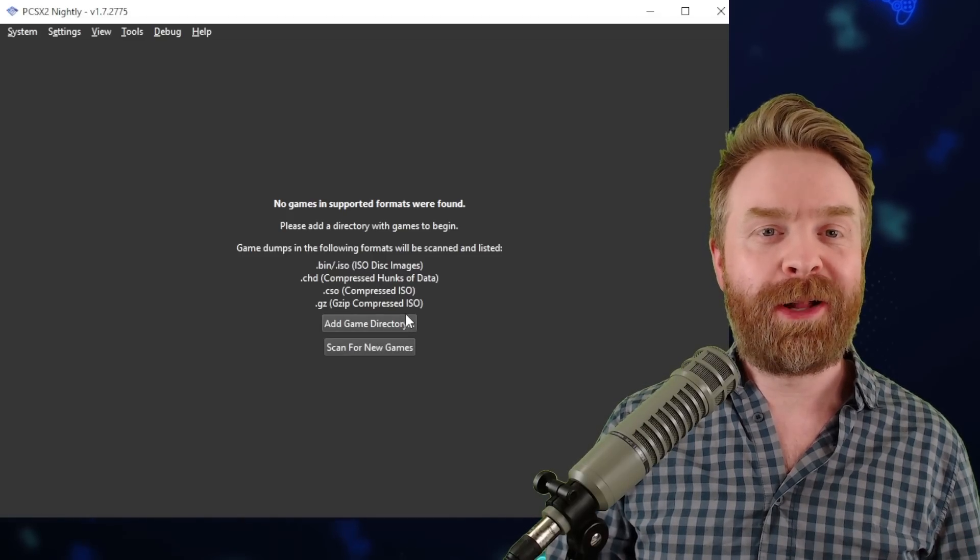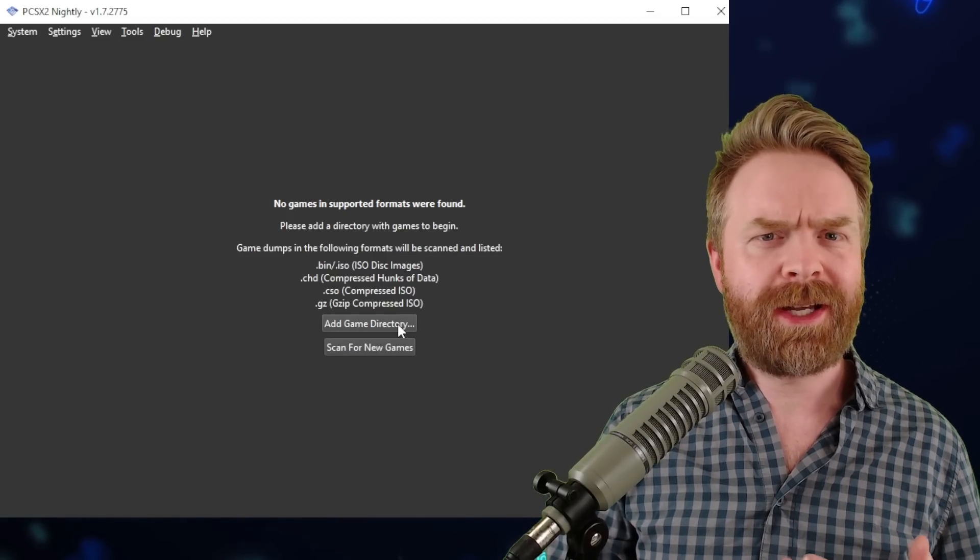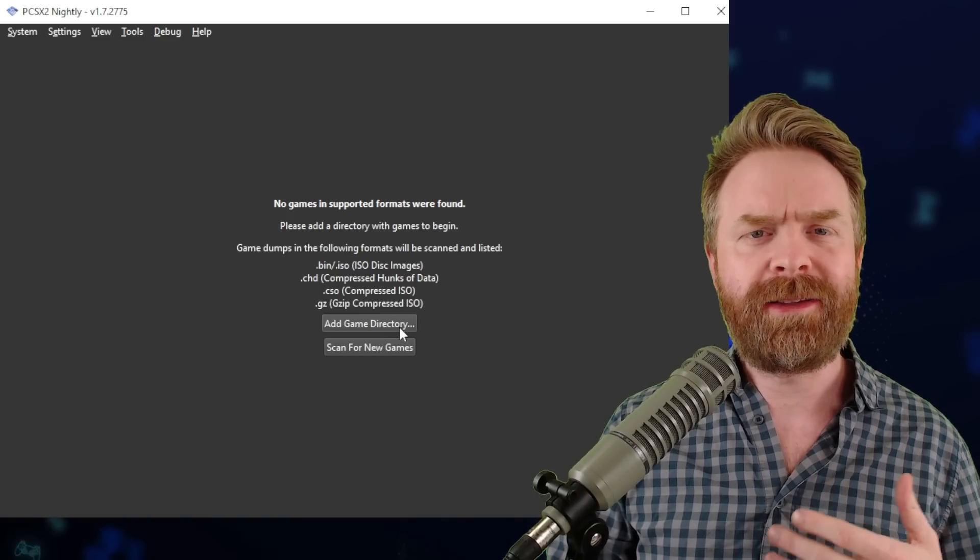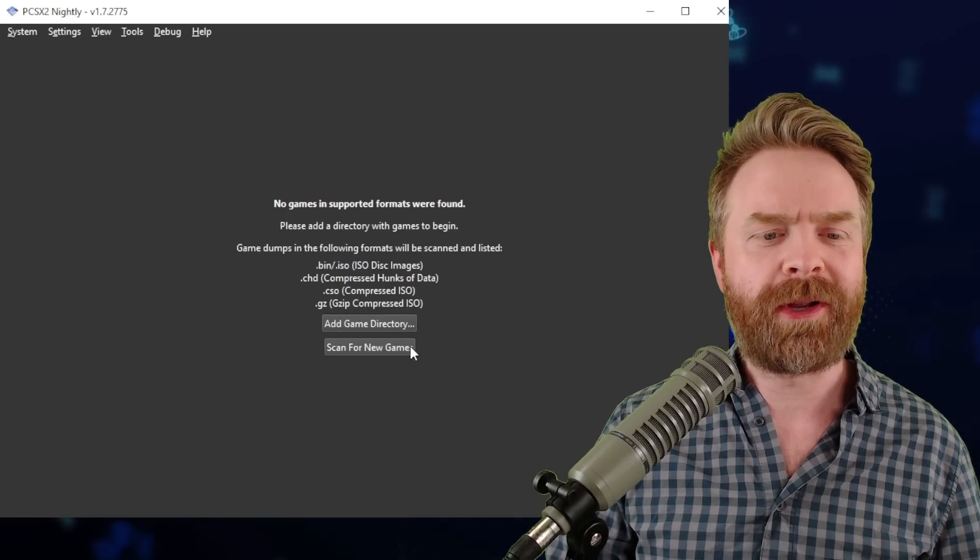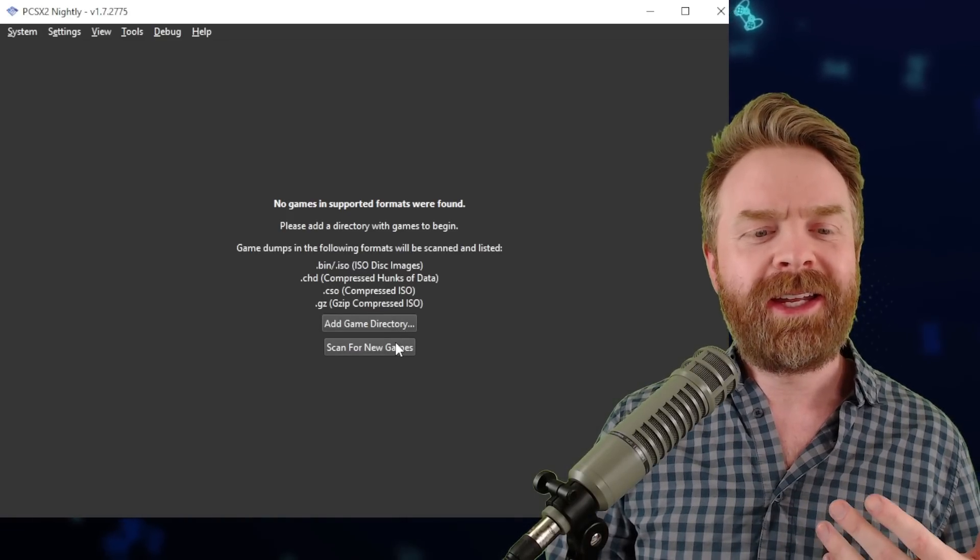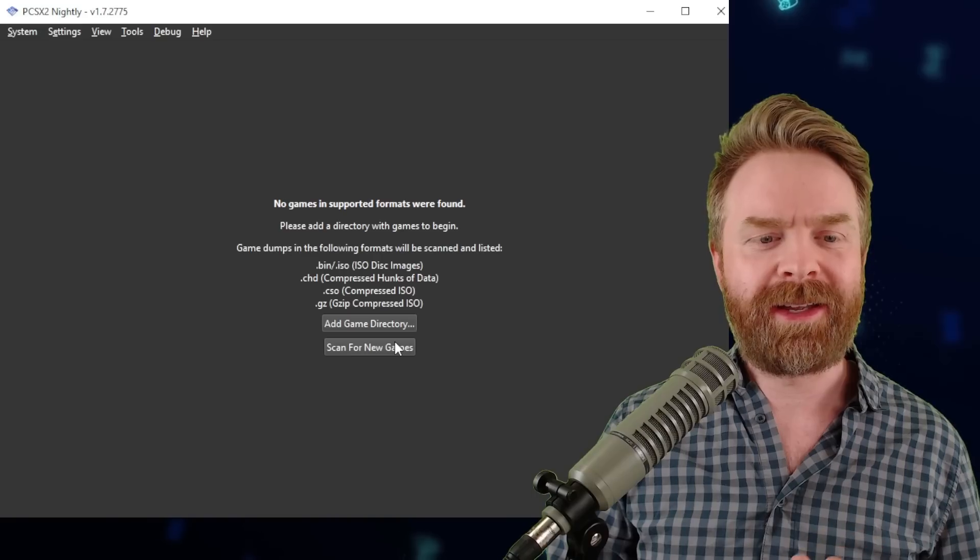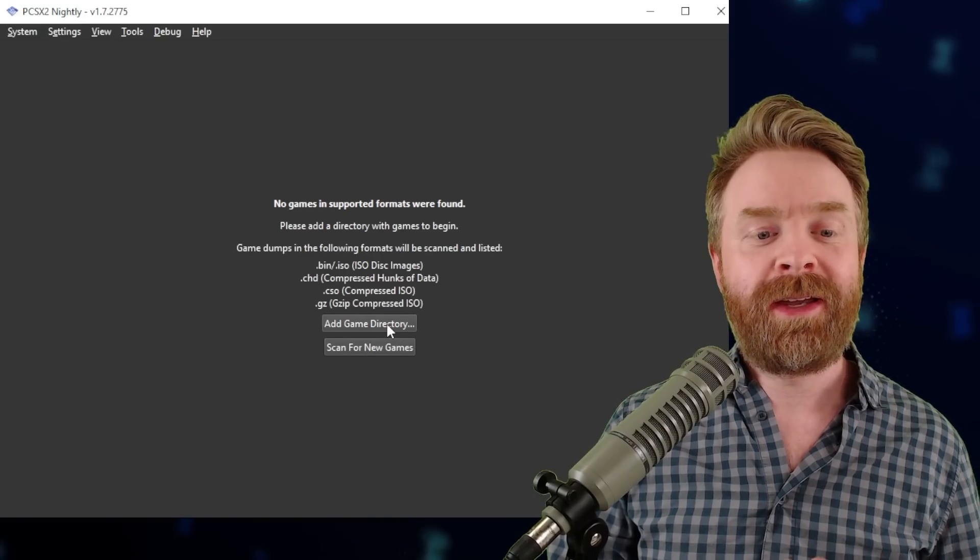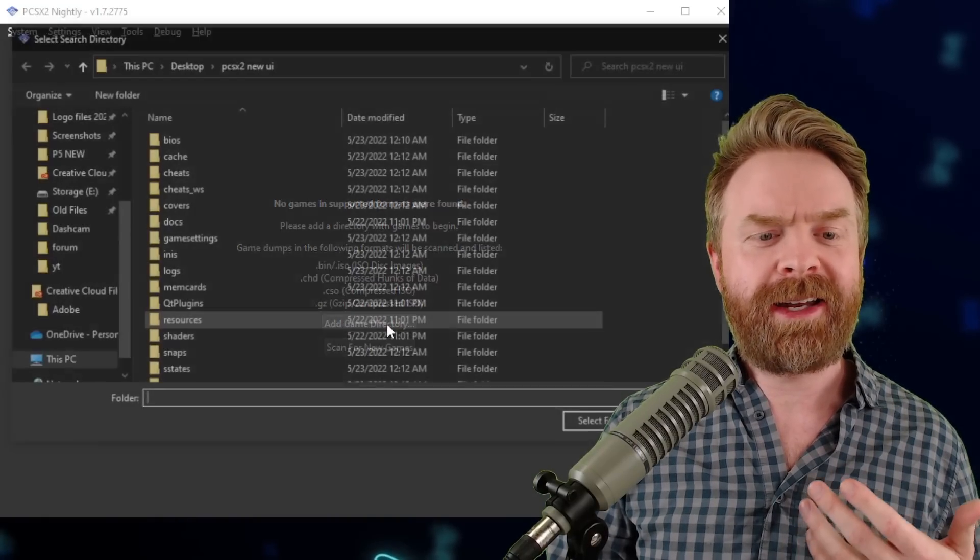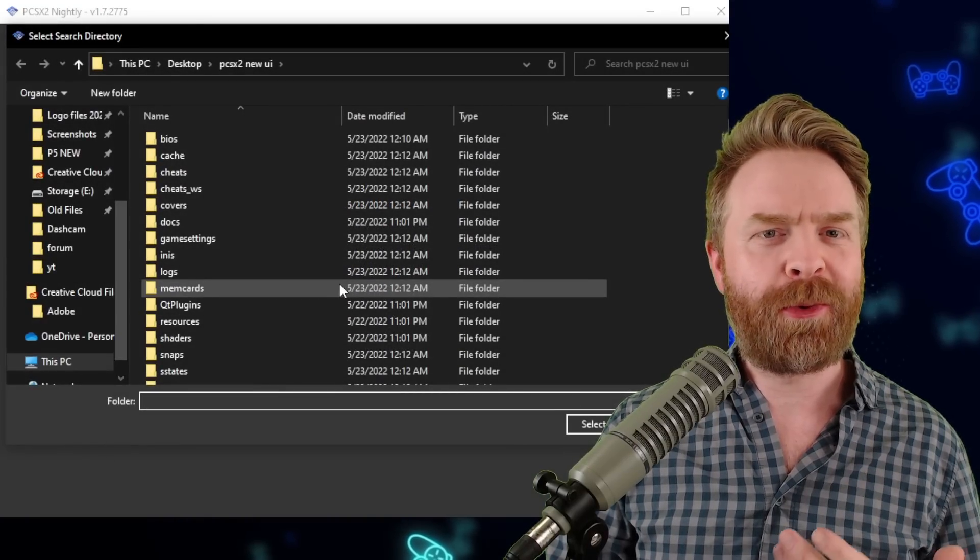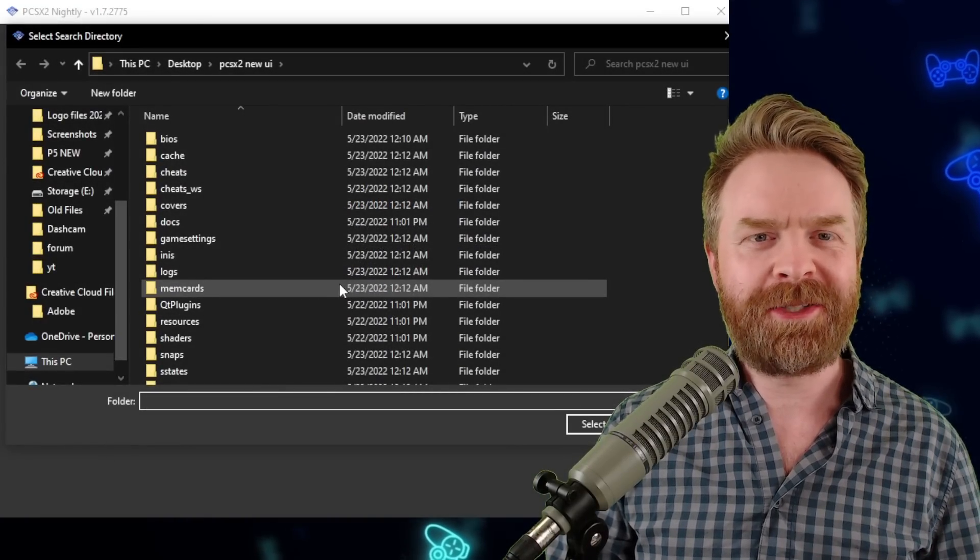This is a development version. It's not necessarily finished per se. They're still actively working on it. If I click scan for new games, nothing happens. But if I click add game directory, I can specify where I keep my PS2 games.